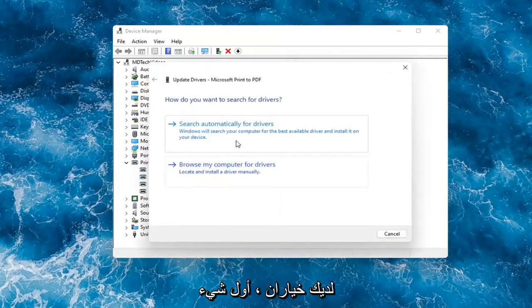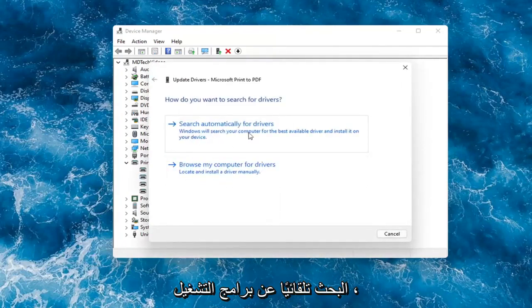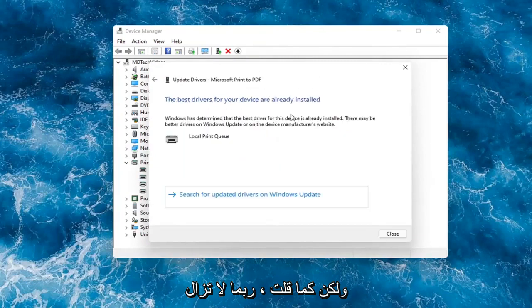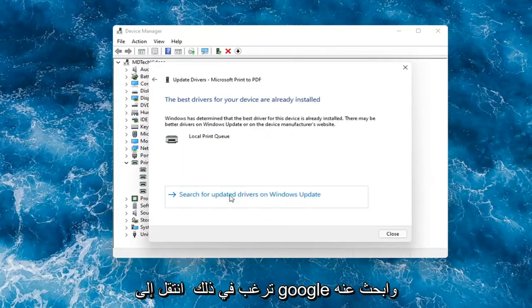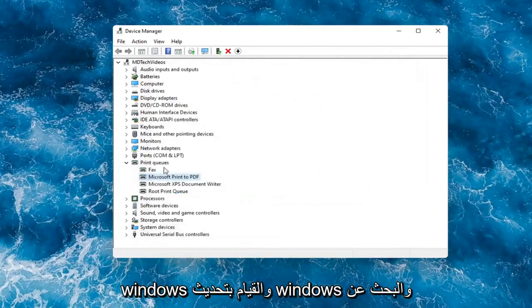You have a couple options. First thing I would recommend would be to search automatically for drivers. However, like I said, you probably still want to go on to Google and look for it. Otherwise, you can search for updated drivers on Windows Update.